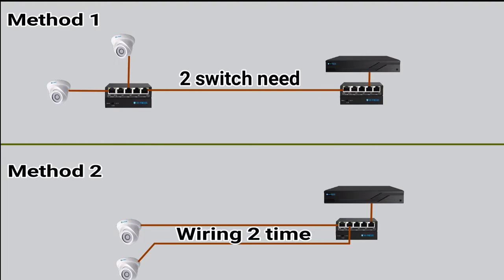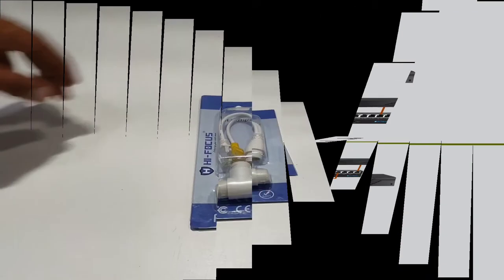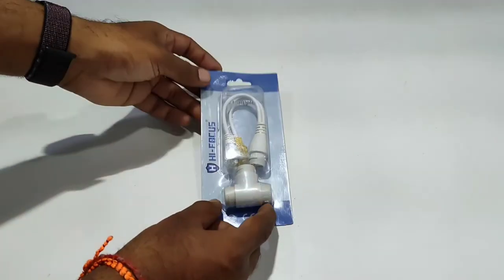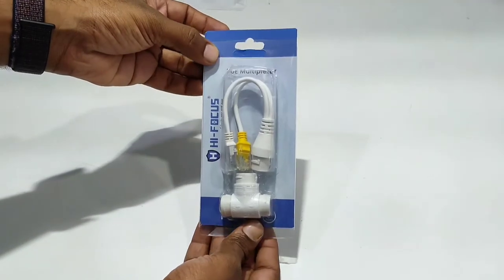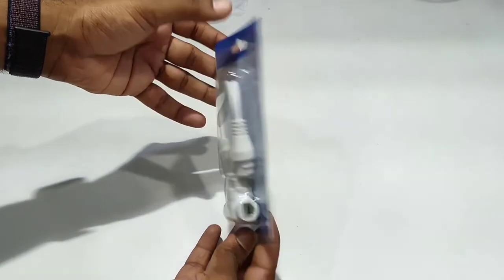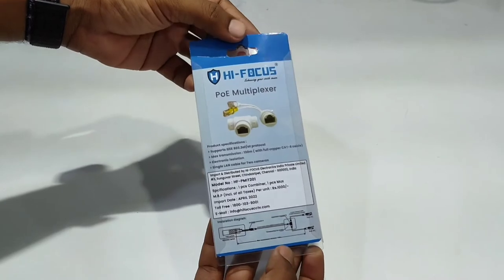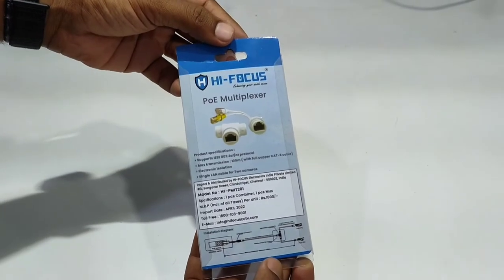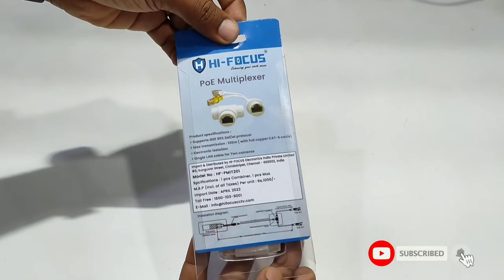This is the device. Let's see how it works. The product is named PoE multiplexer. With this product, you can use one cable for two cameras.